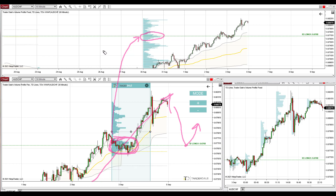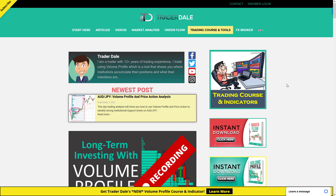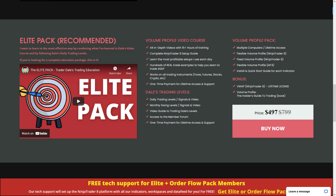So that's the trend setup on the Australian dollar Swiss franc — we need to wait for a pullback and then trade from that support. If you'd like to learn more about trading with volume profile, I recommend going to my website at trader-dale.com. To get volume profile education, go to trading course and tools, scroll down a bit, and I recommend getting the Elite Pack.